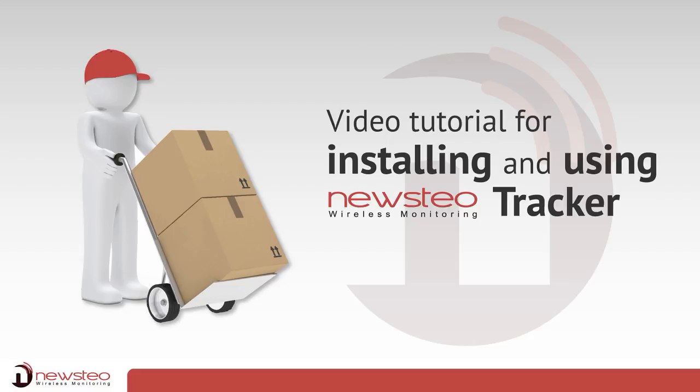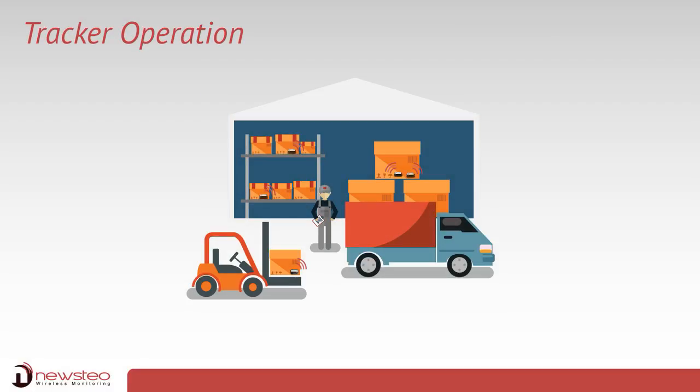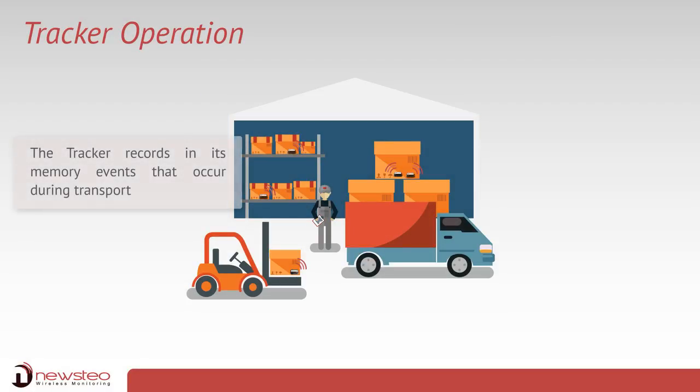Video tutorial for installing and using the NuSTEO tracker. The tracker records in its memory events that occur during transportation.